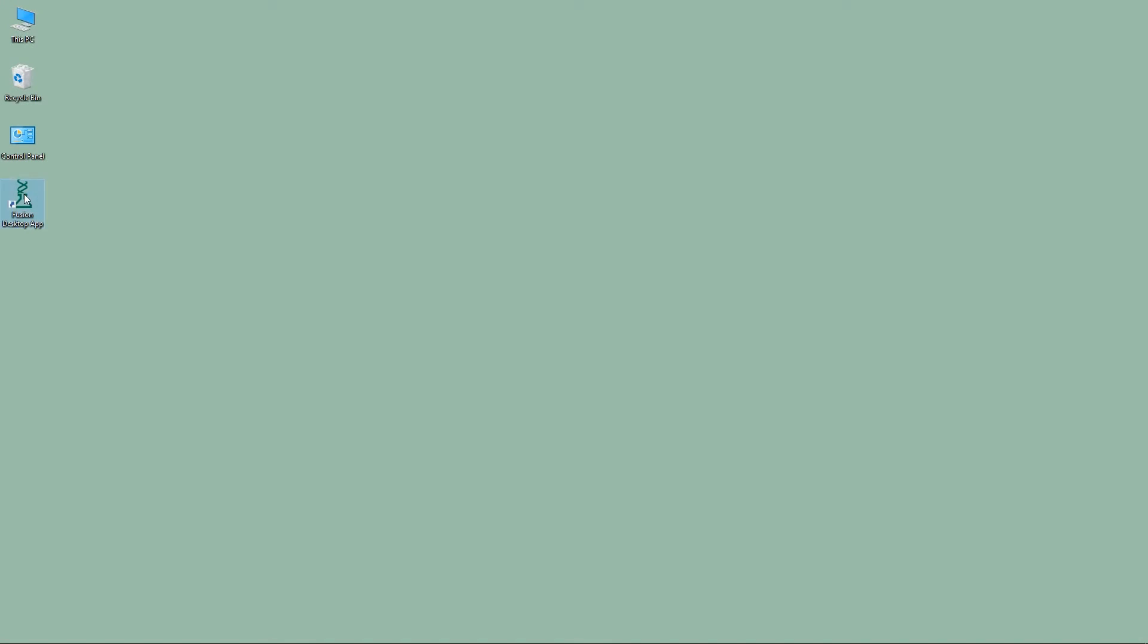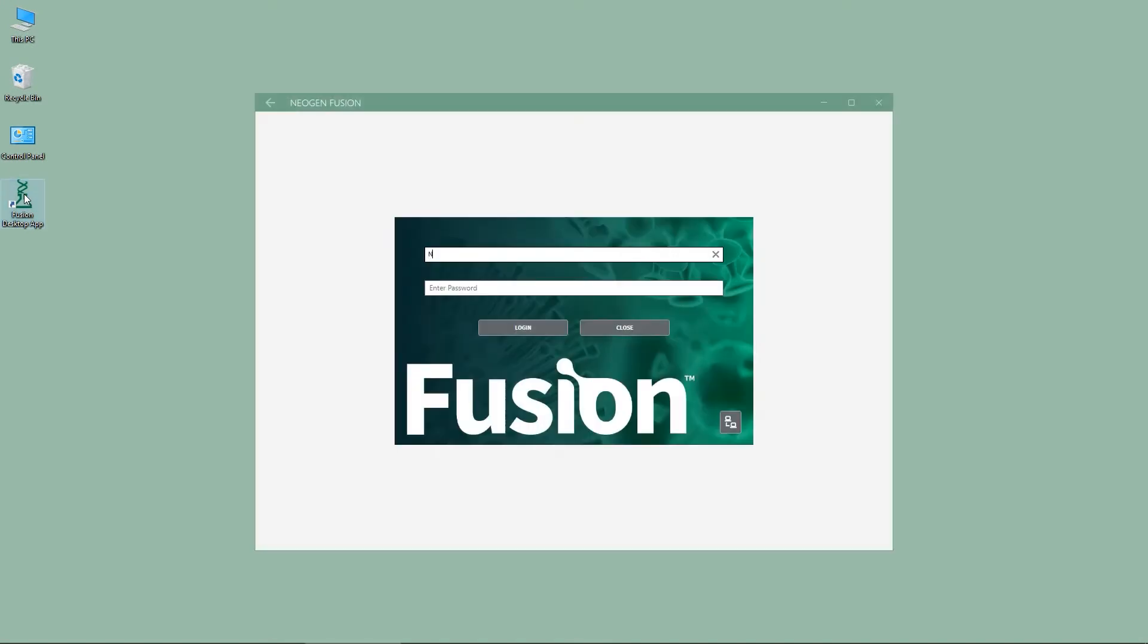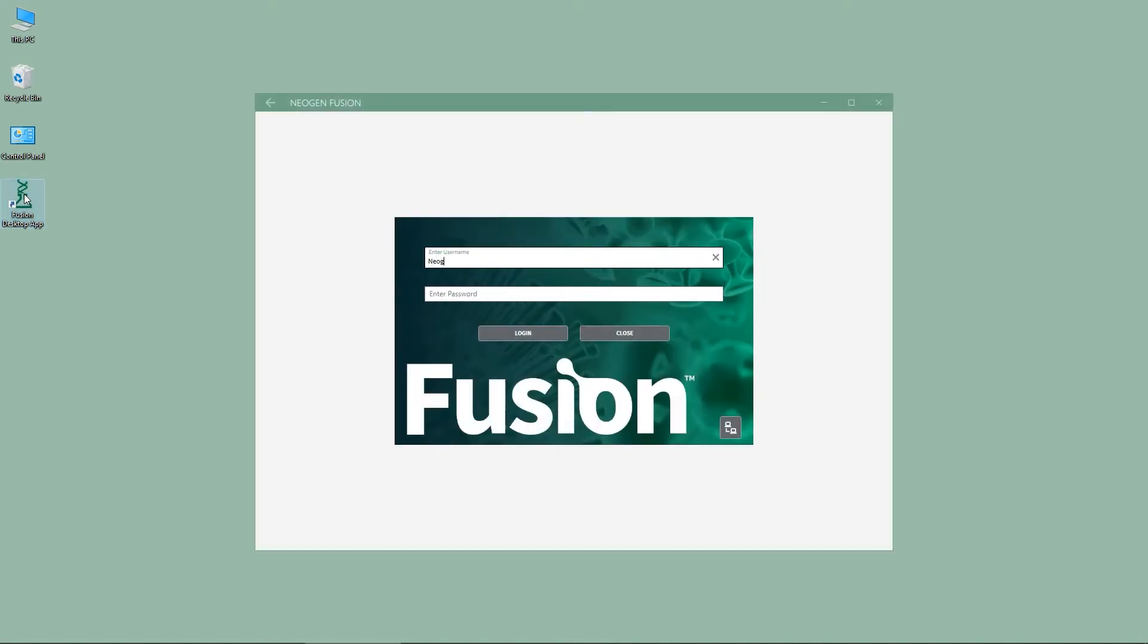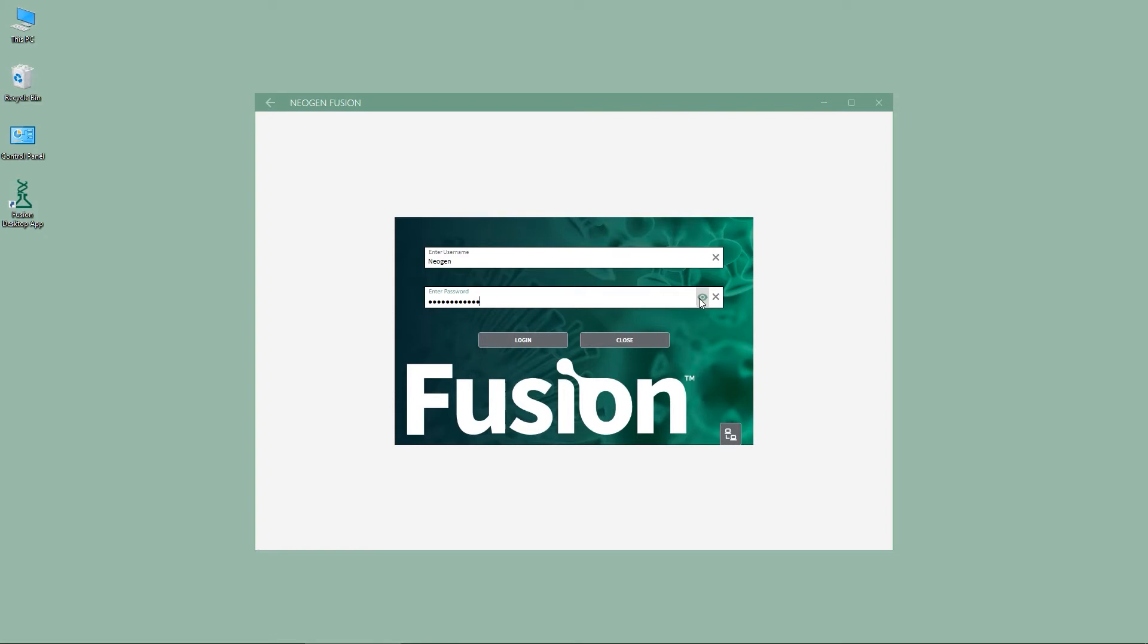To get started, log into the system and start up the software. Then you can enter your username and password to log in. The username and password are case sensitive.